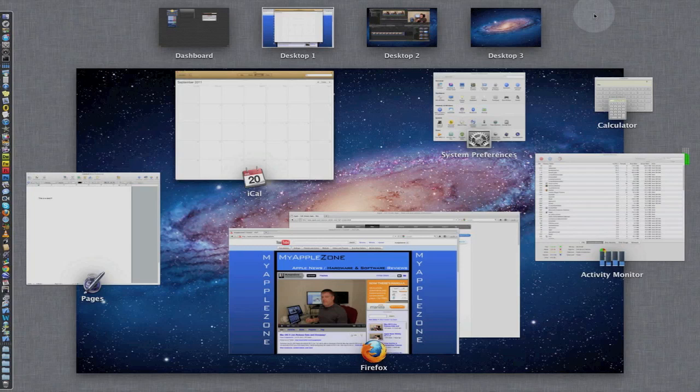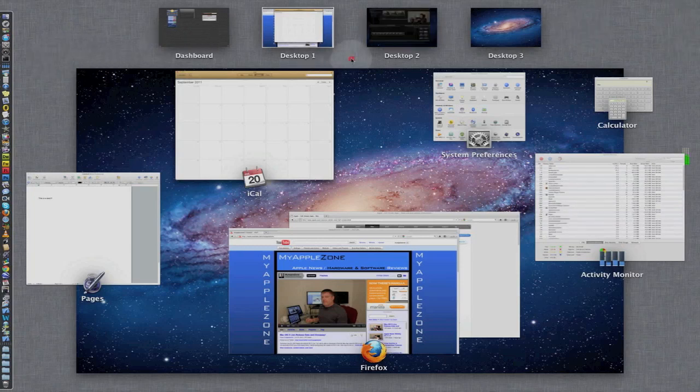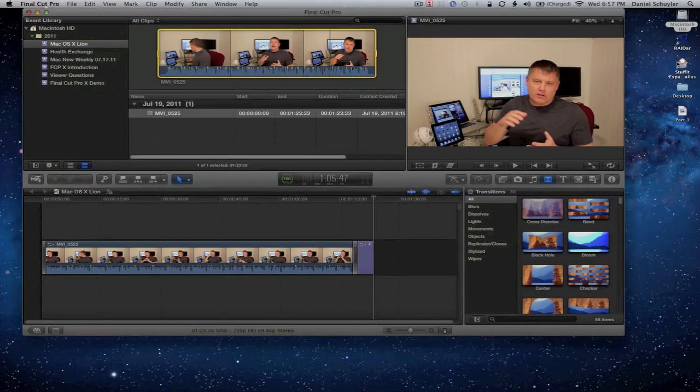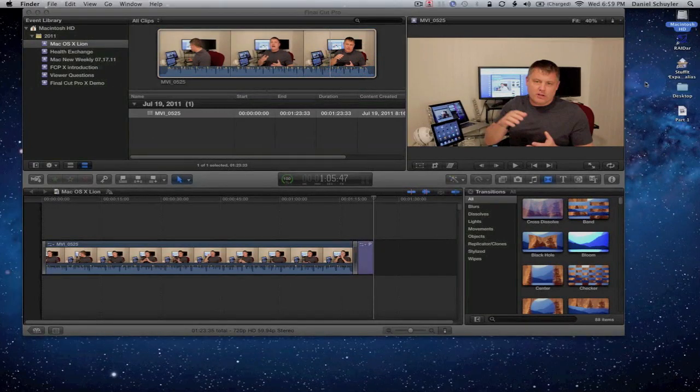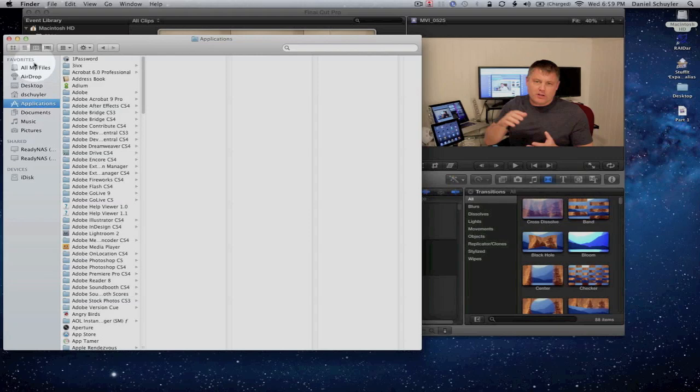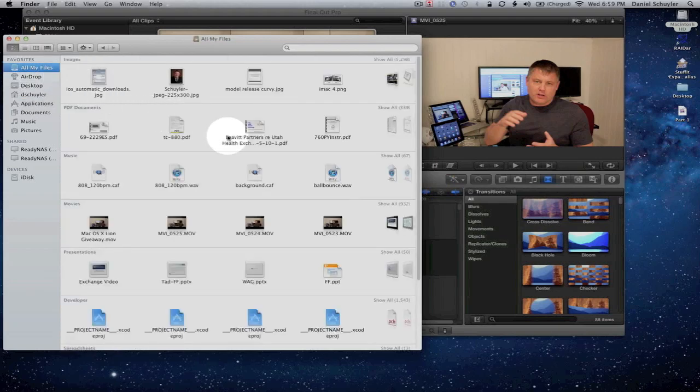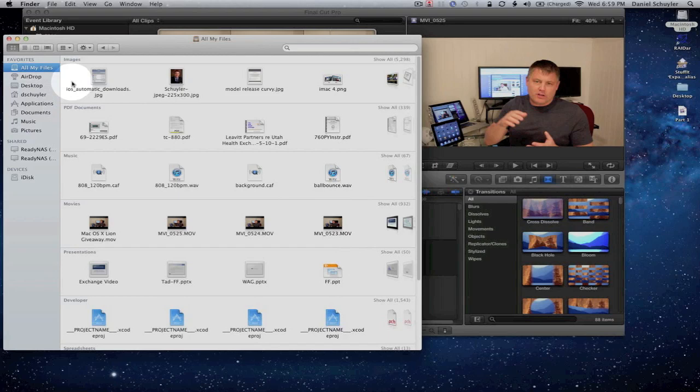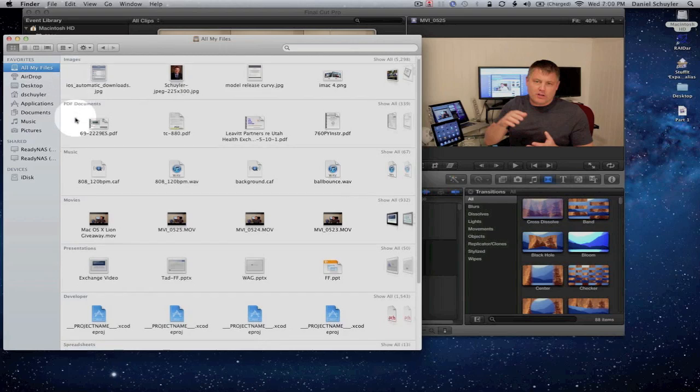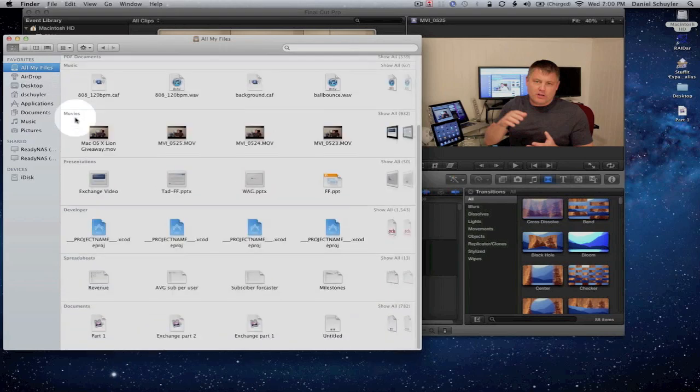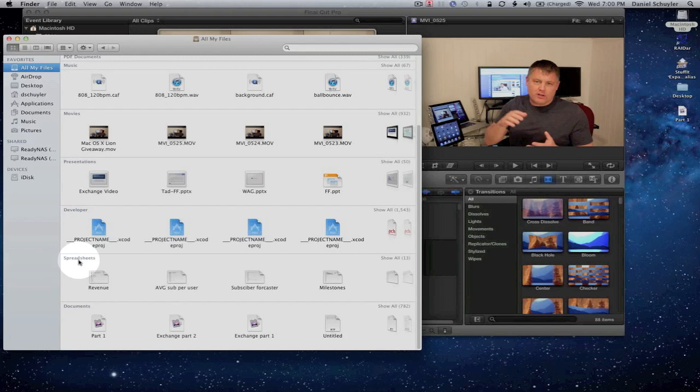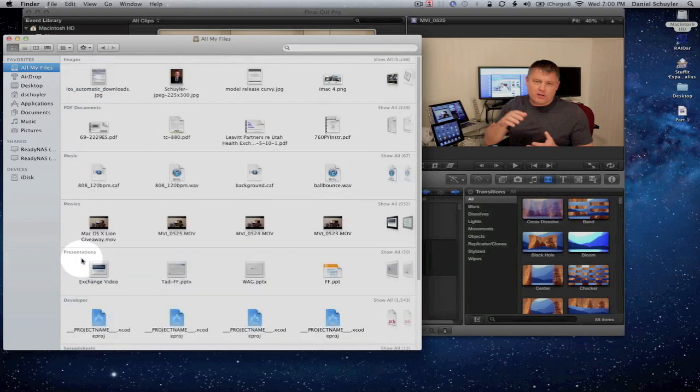So let's take a look at the Finder real quickly. I'll come over to the desktop. So come over here and open up the hard drive. And you'll notice under favorites now, there are two new categories: all my files and airdrop. Click on all my files and all my files is exactly what it says, all my files. And it's sorted by images, PDF documents, music, movies, presentations, developers, spreadsheets, etc.